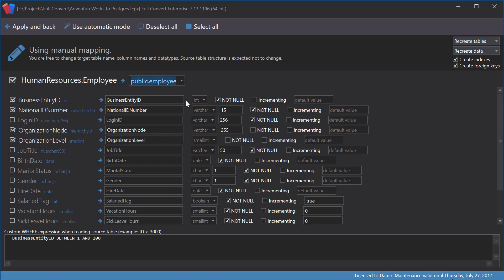I will change the table name now. I will also change a field name. Let me increase the size of this field.